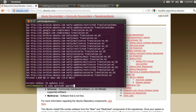When you get the command, you will get the app to upgrade. After updating, you can get the app to upgrade. If you get the command, you will download the app to update. If you get the app to update, you will get the app to upgrade.